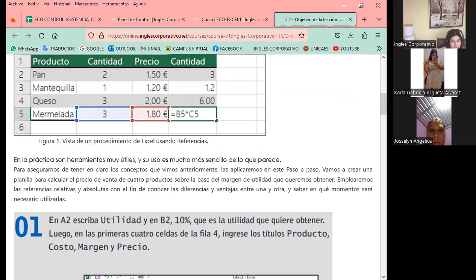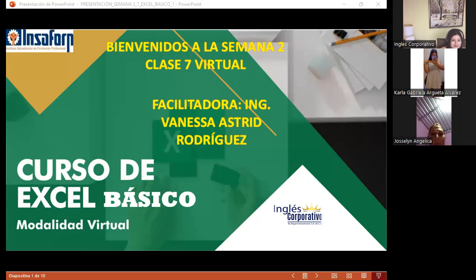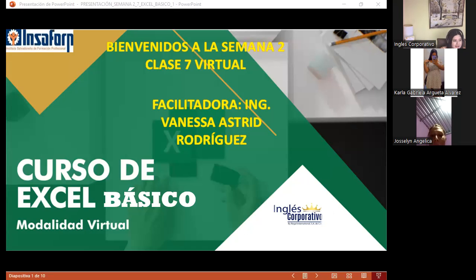Muy bien, voy a presentar nuevamente mi presentación, pero antes voy a pasar lista. Recuerden que pueden levantar su mano, contestarme por el micrófono o escribirme por el chat.